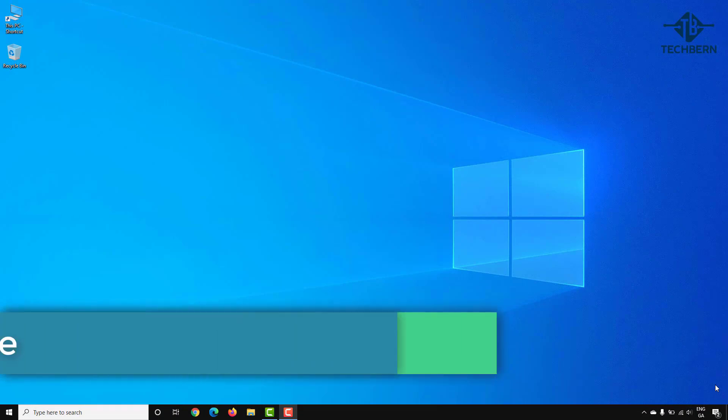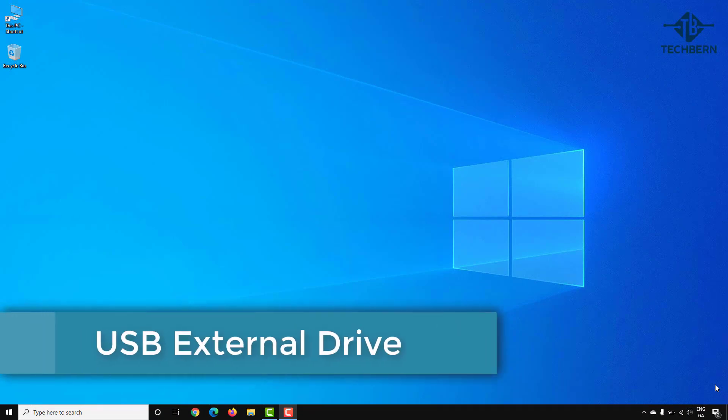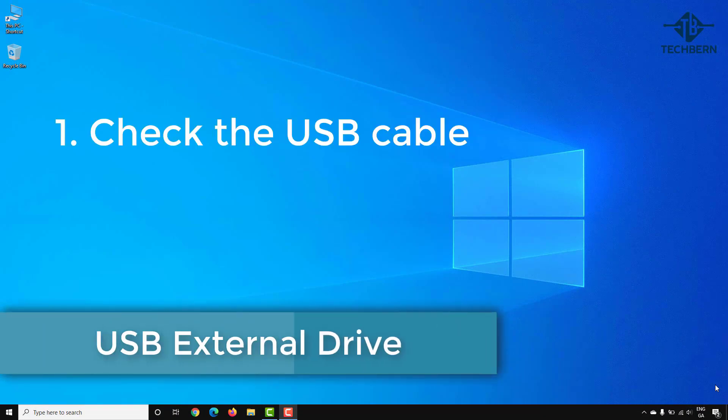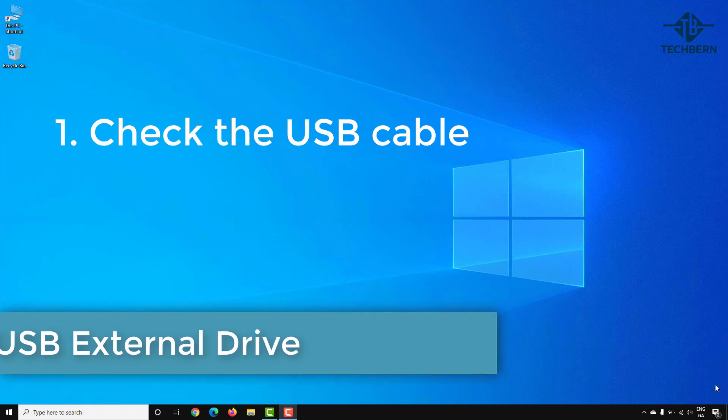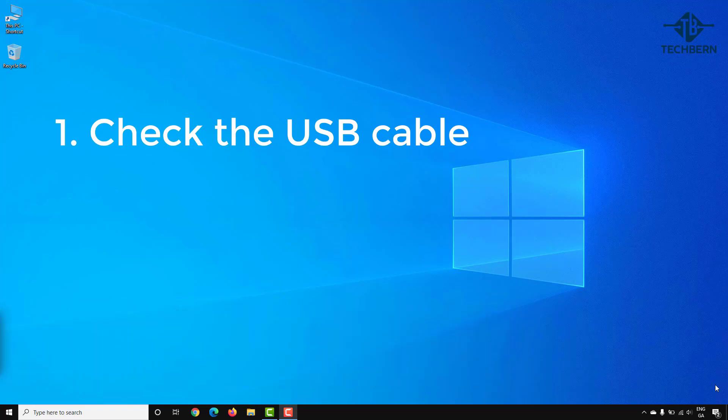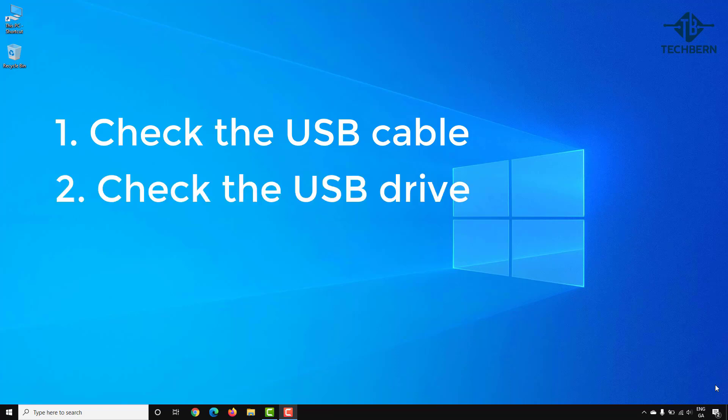And lastly is to check the USB drive itself. I've had external USB drives where in the past it's turned out to be the USB cable causing the issue. Try using another cable if possible or replace the cable as sometimes this might be the cause of the issue, or it could even be the USB drive itself.